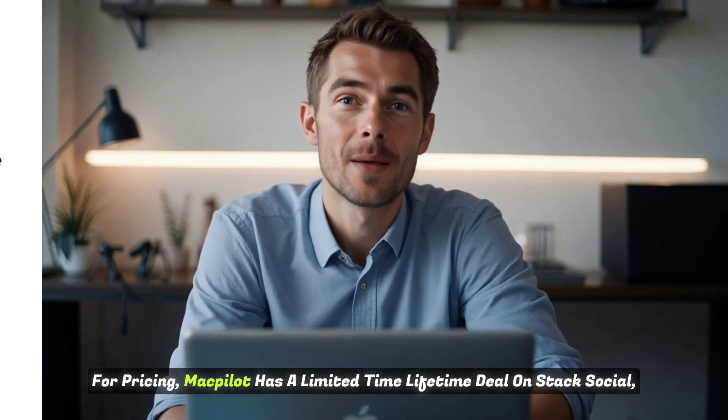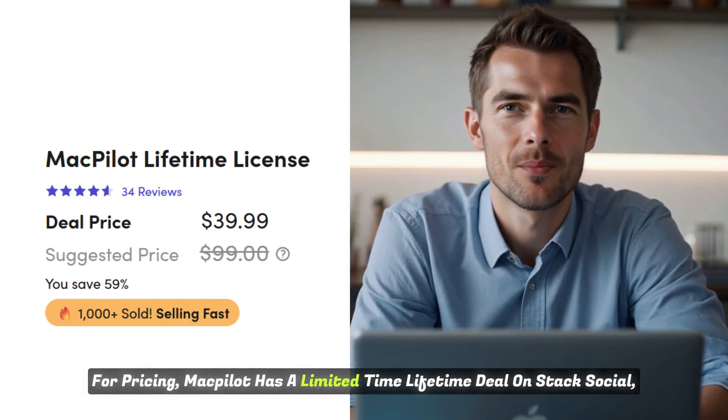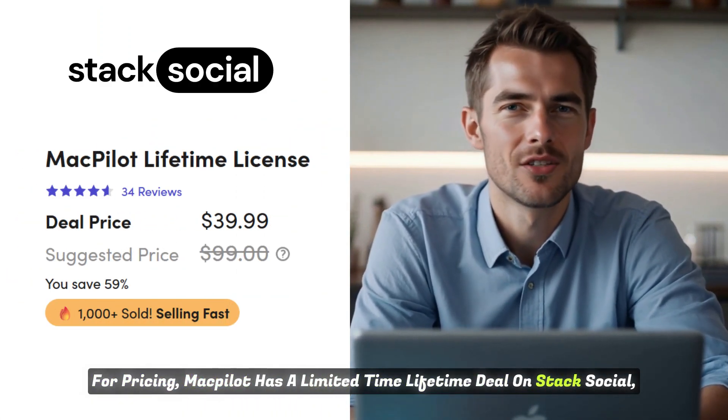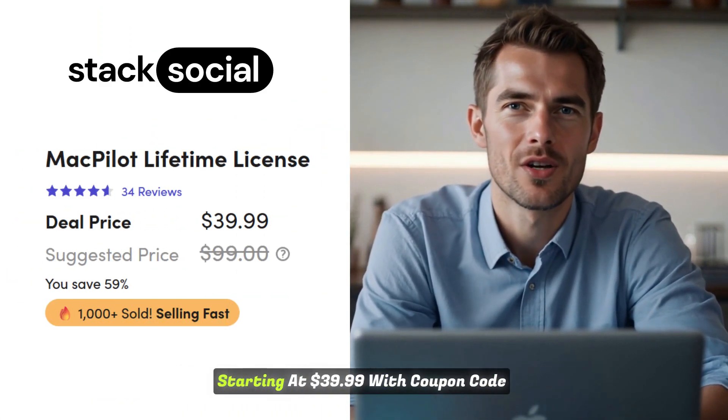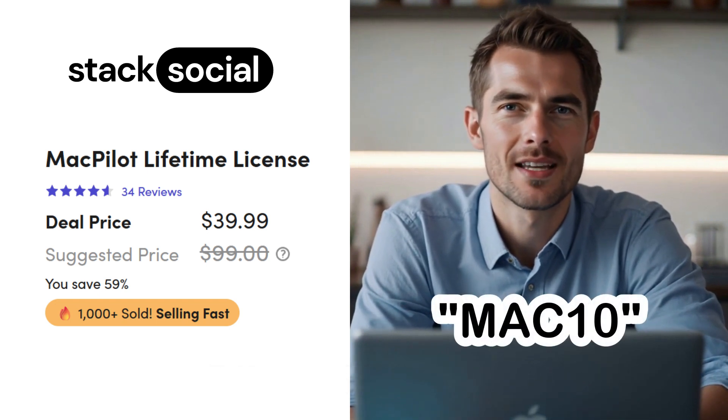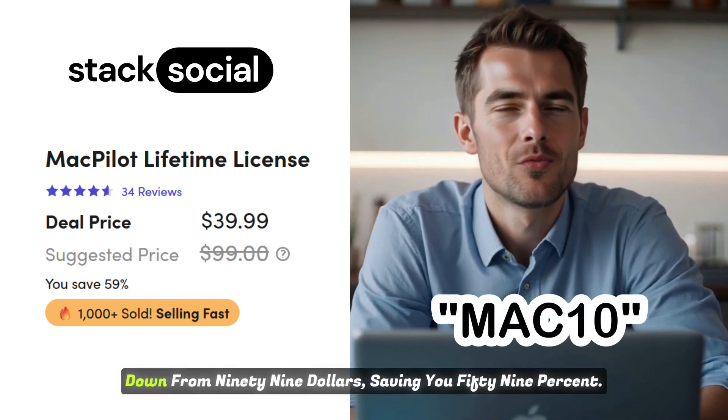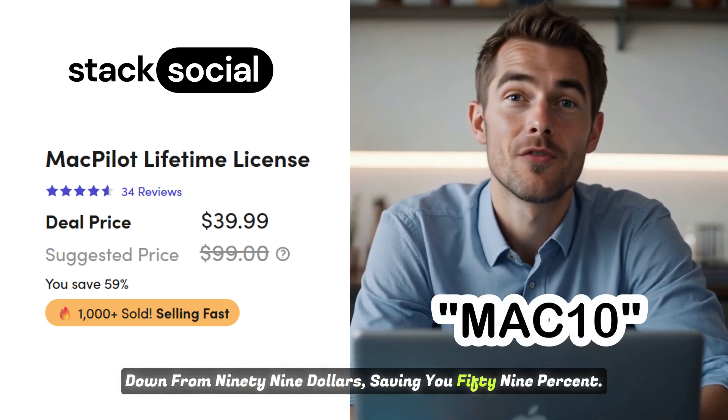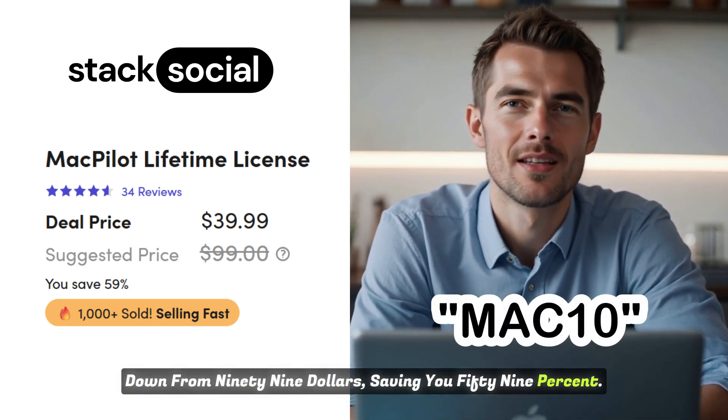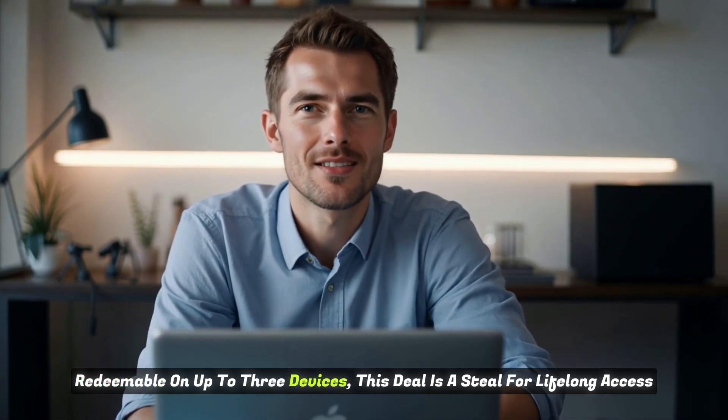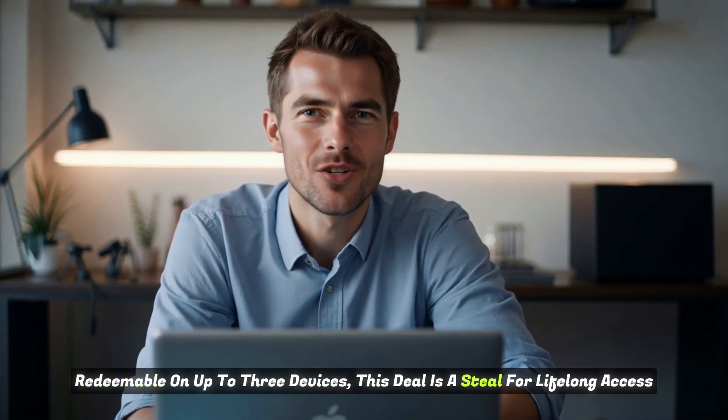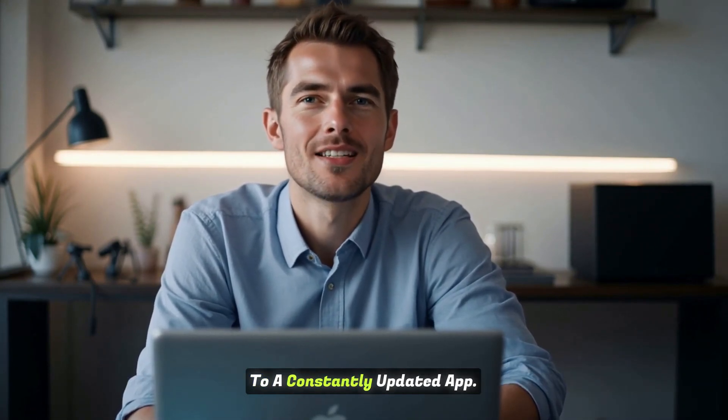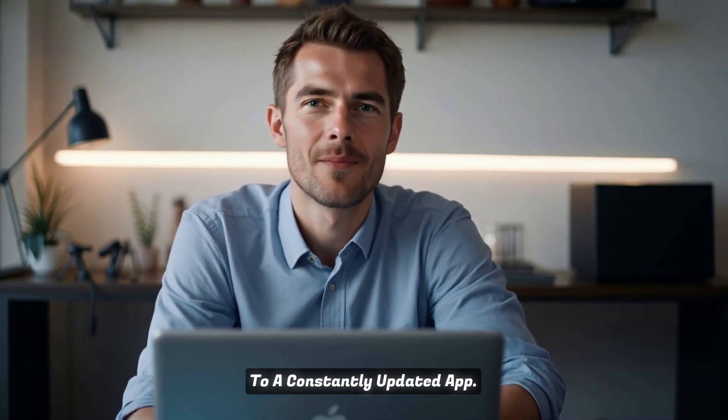For pricing, MacPilot has a limited-time lifetime deal on Stack Social, starting at $29.99 with coupon code MAC10, down from $99, saving you 59%. Redeemable on up to three devices, this deal is a steal for lifelong access to a constantly updated app.